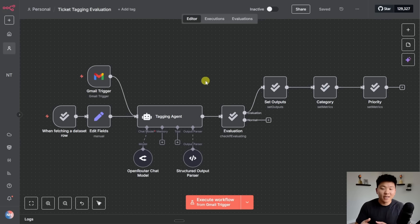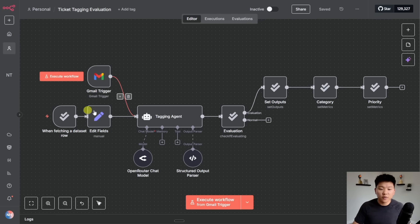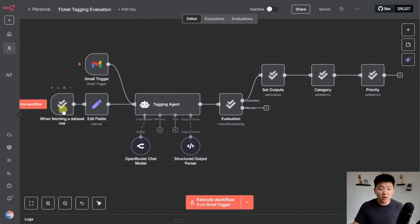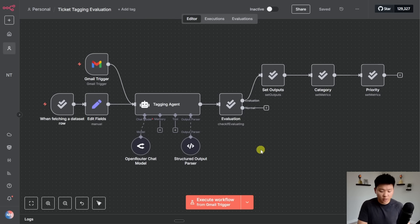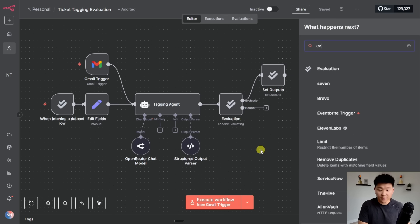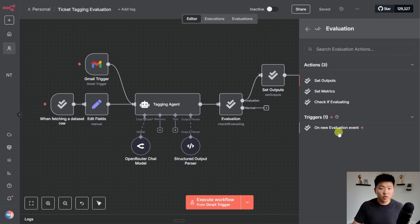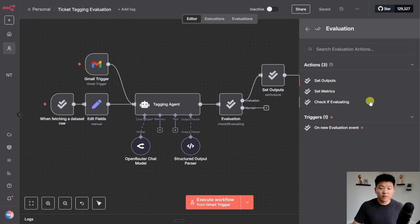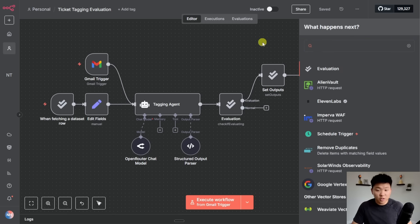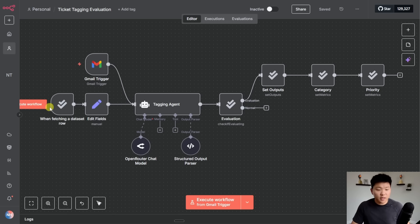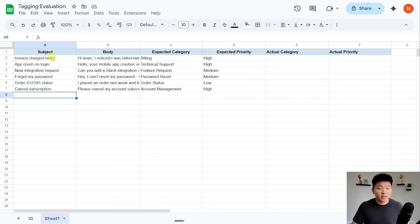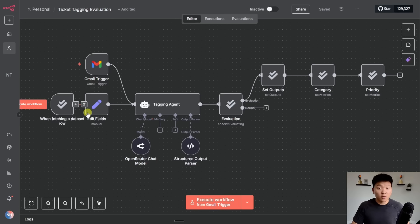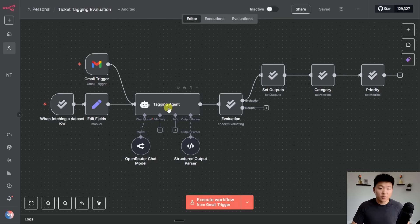All right, so now we're actually in N8N and we're going to look at how we do an evaluation flow. So I know this workflow may look intimidating right off the bat because there's so many different nodes. These are all of the new evaluation nodes in N8N and I'm going to explain exactly how they work. If you were to come in here and type evaluation, you can see there's four new nodes. We have the trigger which is over here, we have check if evaluating, we have set metrics, and we have set outputs. So what happens is when we do this trigger, it's going to pull in our data set, which in this case we're going to use this data set of six examples with our expected category and our expected priority.